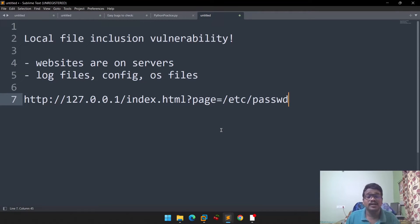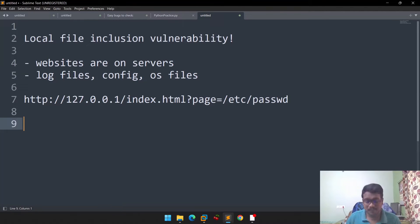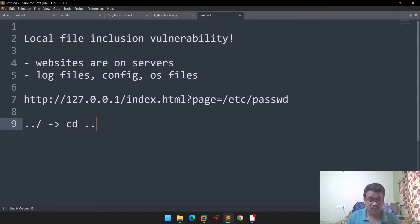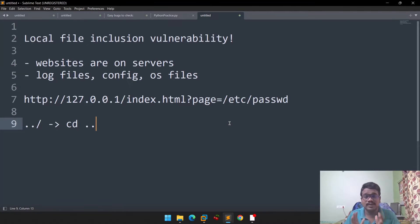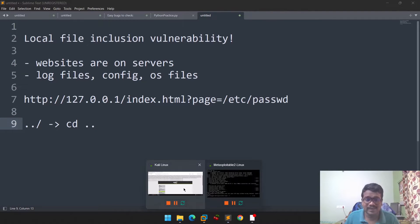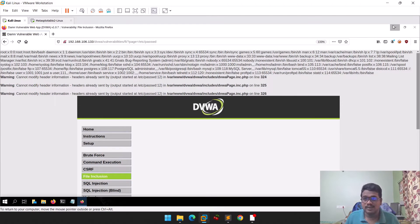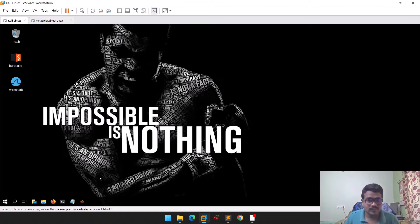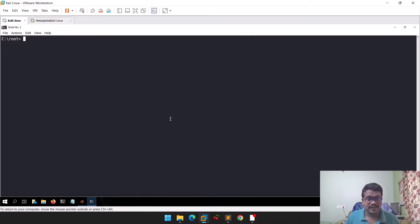One important thing you'll find useful is payloads that use dot-dot-slash (../). Dot-dot-slash is equivalent to 'cd ..' — it takes you one step backward in the directory structure. Let me go to my Kali machine and show you this in a practical manner.